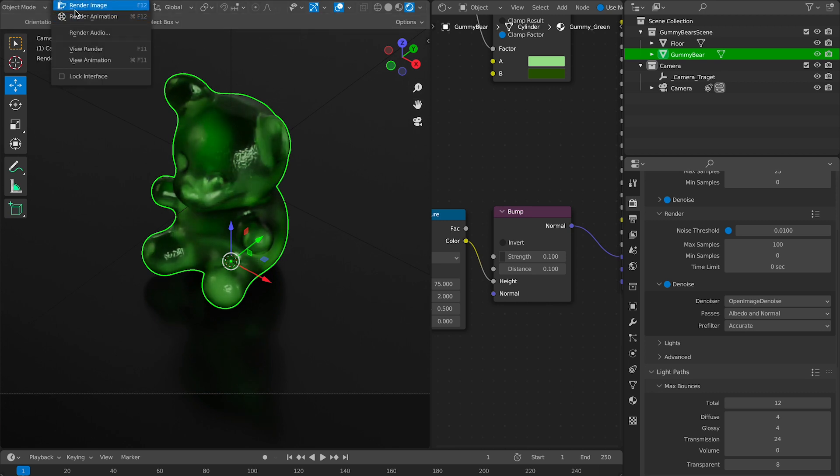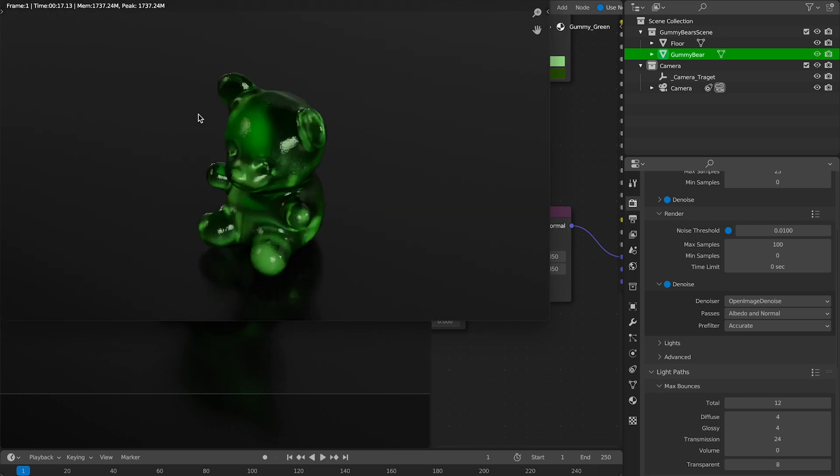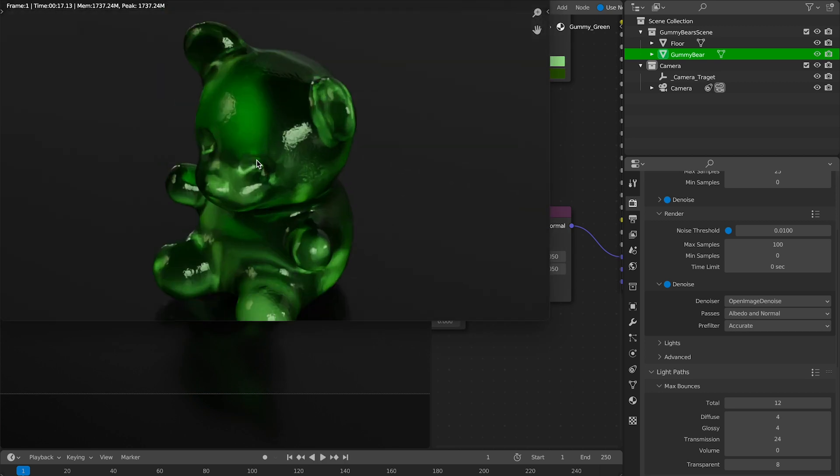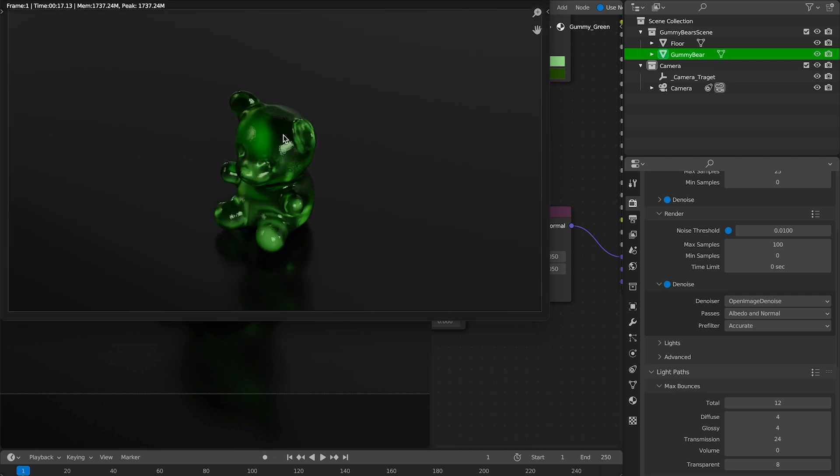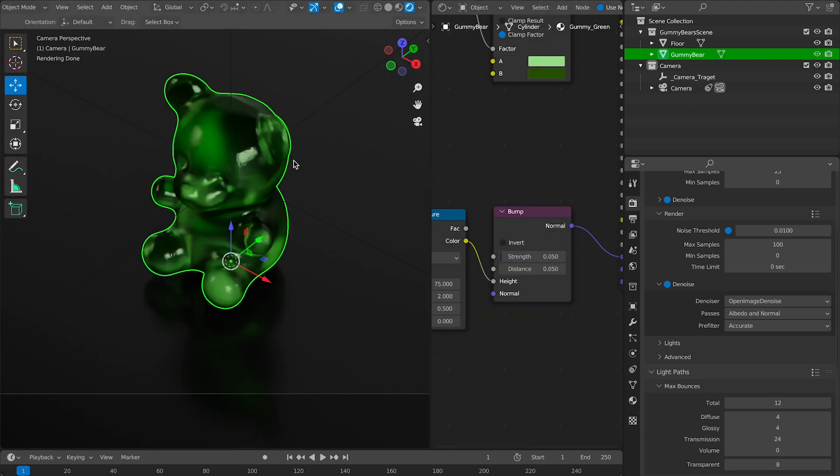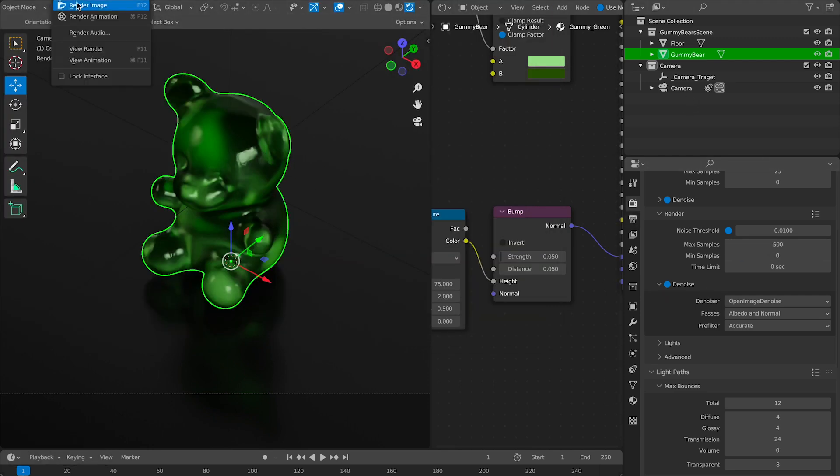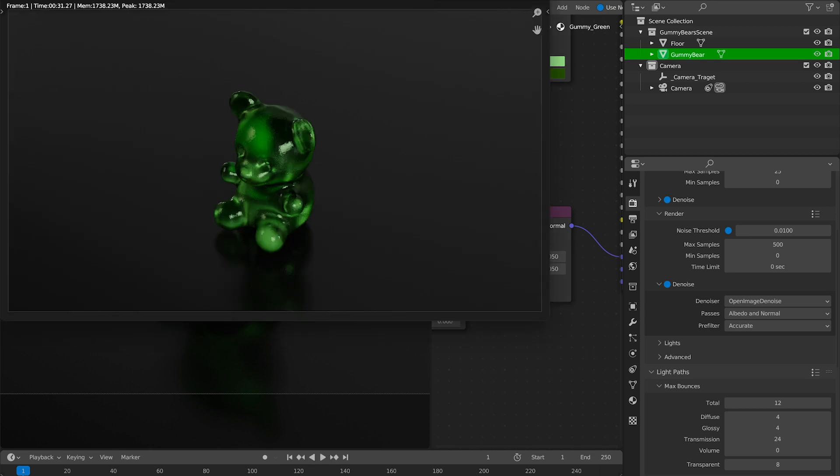Now let's pop a quick render and see how this guy looks. And he's looking pretty good. I think I'm going to bump my samples up now to probably around 500 and do another render.